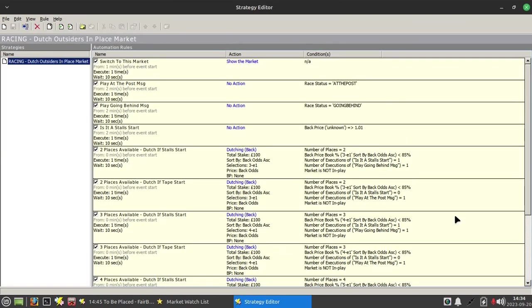If I just pull up the strategy editor, maximize that, just let me quickly run through it. First one just switches to this market a minute before the off. The play at the post message just lets me know that the runners are at the post, although in this case it's not actually going to play any audio.